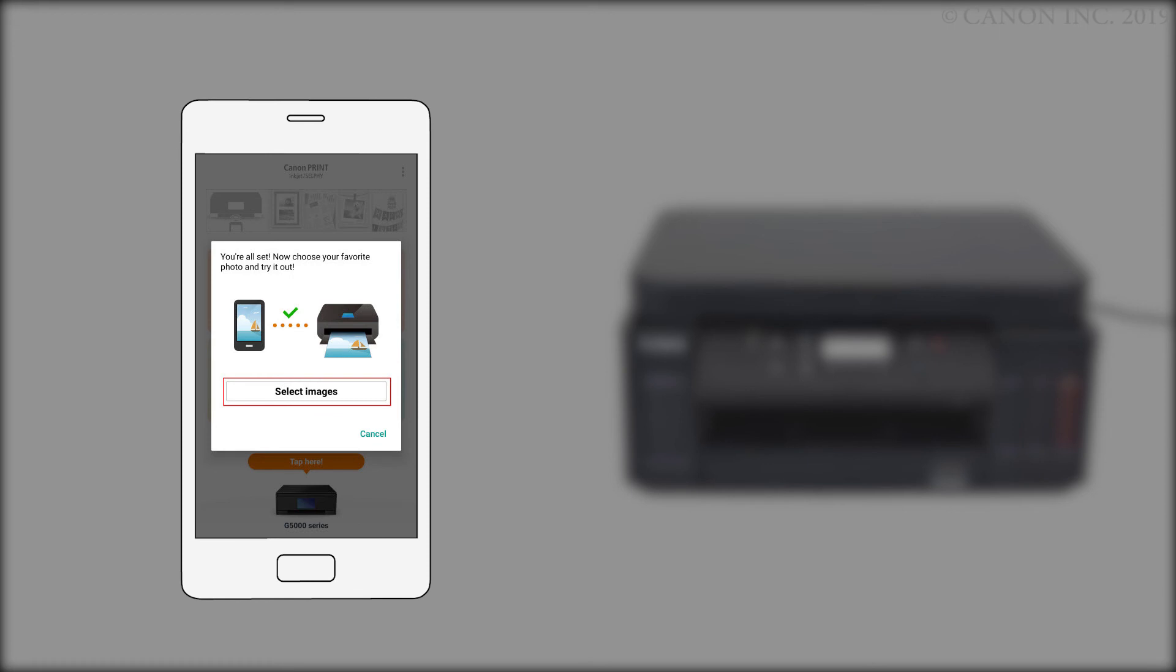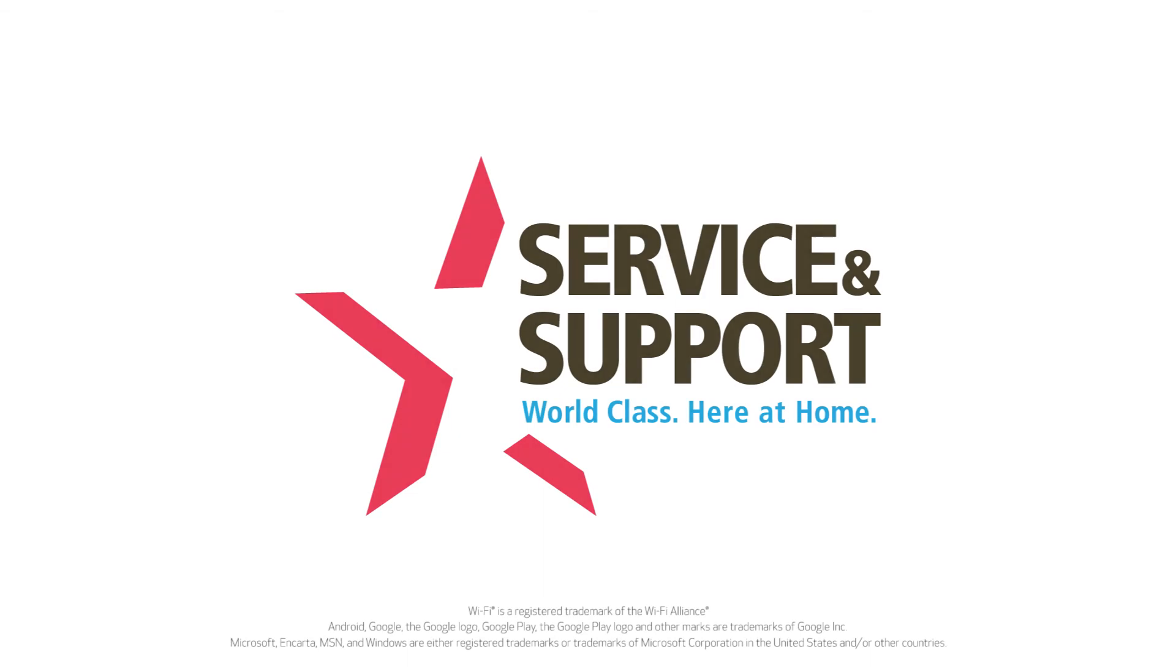If you'd like to make a test print using a photo from your camera roll, tap Select Images. The connection to your Android device is now complete. Thank you for watching.